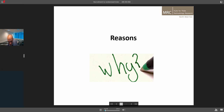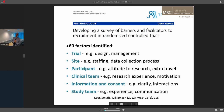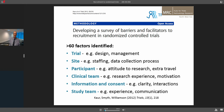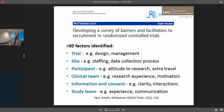So why do we struggle? There are lots of potential reasons. A survey looking at barriers and facilitators to recruitment categorised the main areas, with 60 or more factors identified: the type of trial, issues with particular sites, the participants and population you're trying to draw from, the team that's trying to recruit, the way information is used and consent gained, and aspects to do with the research team — how experienced they are and how good they are at communicating.